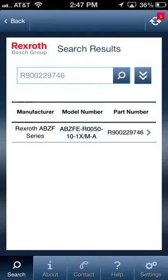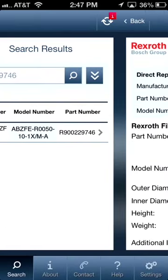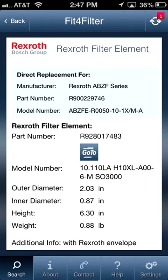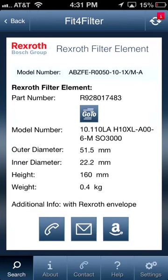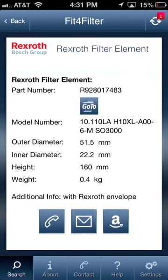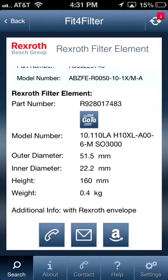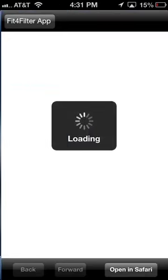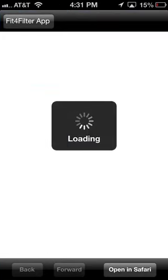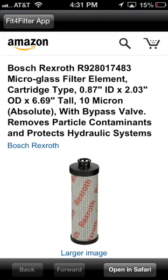You can click on any part and easily view the product details, obtain technical specs, and find out the available quantities.